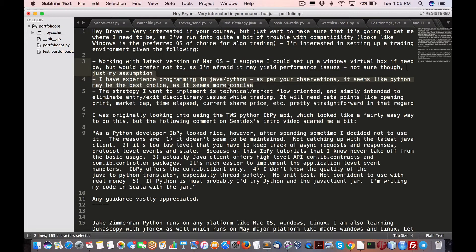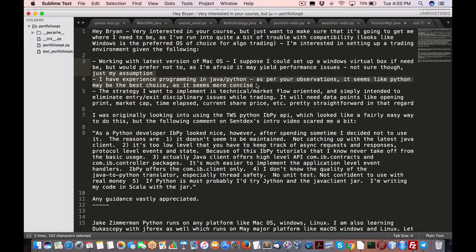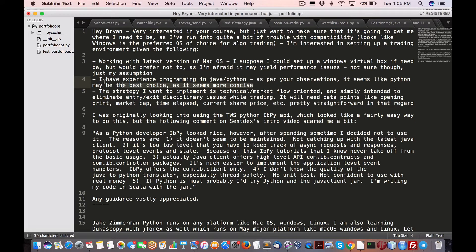I have experience programming Java and Python. As per your observation, it seems that Python made the best choice. Really, to be honest, it depends on your broker.